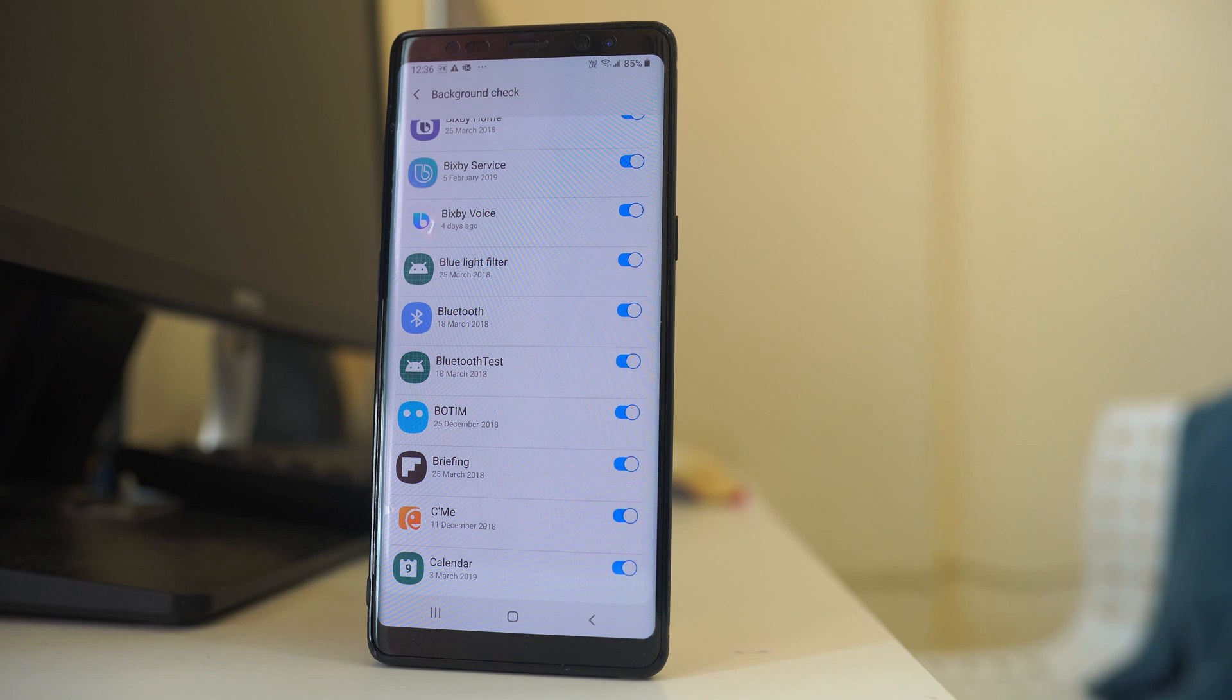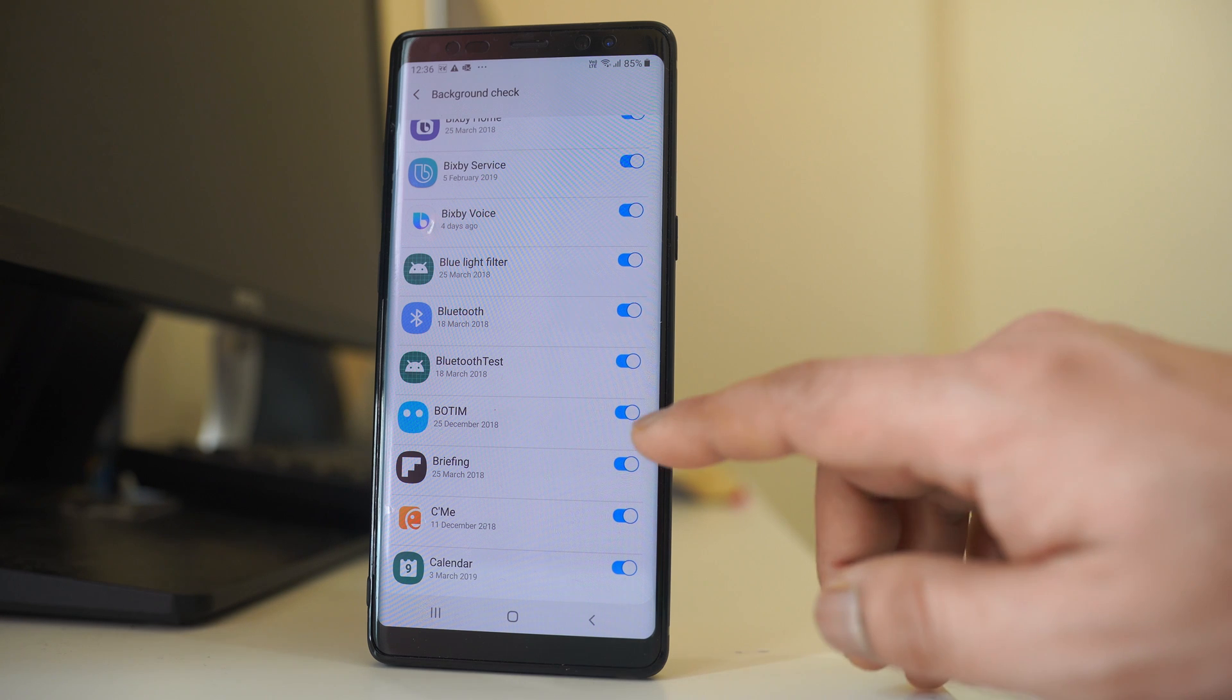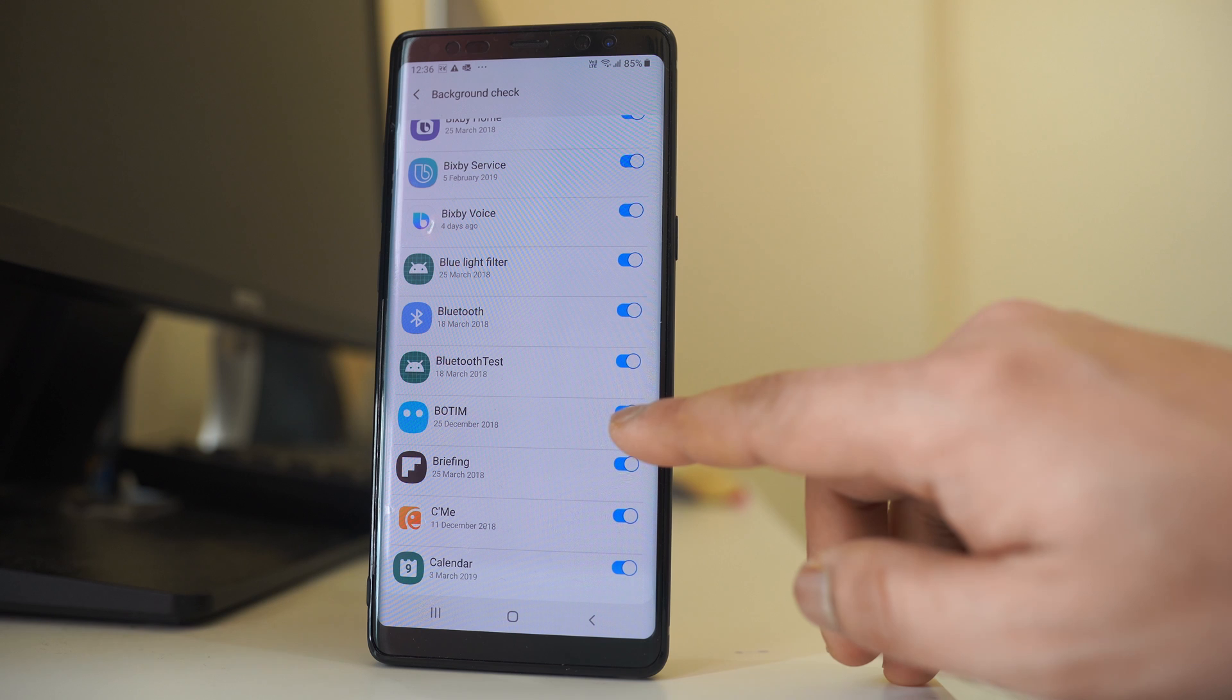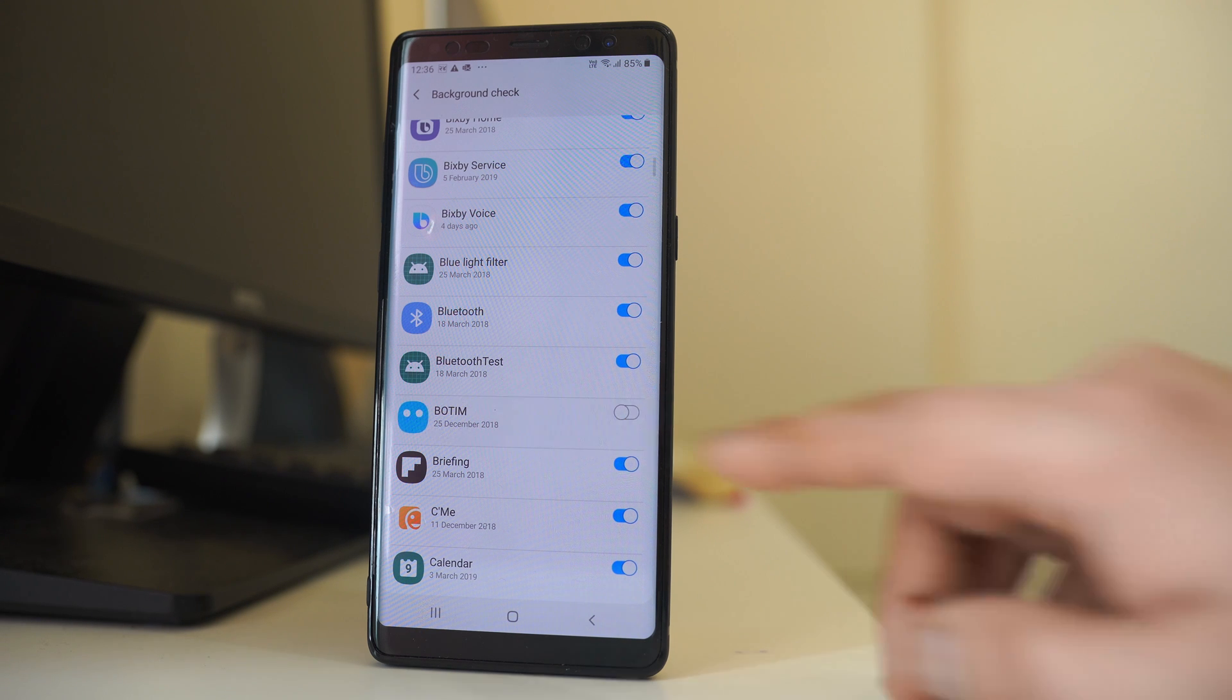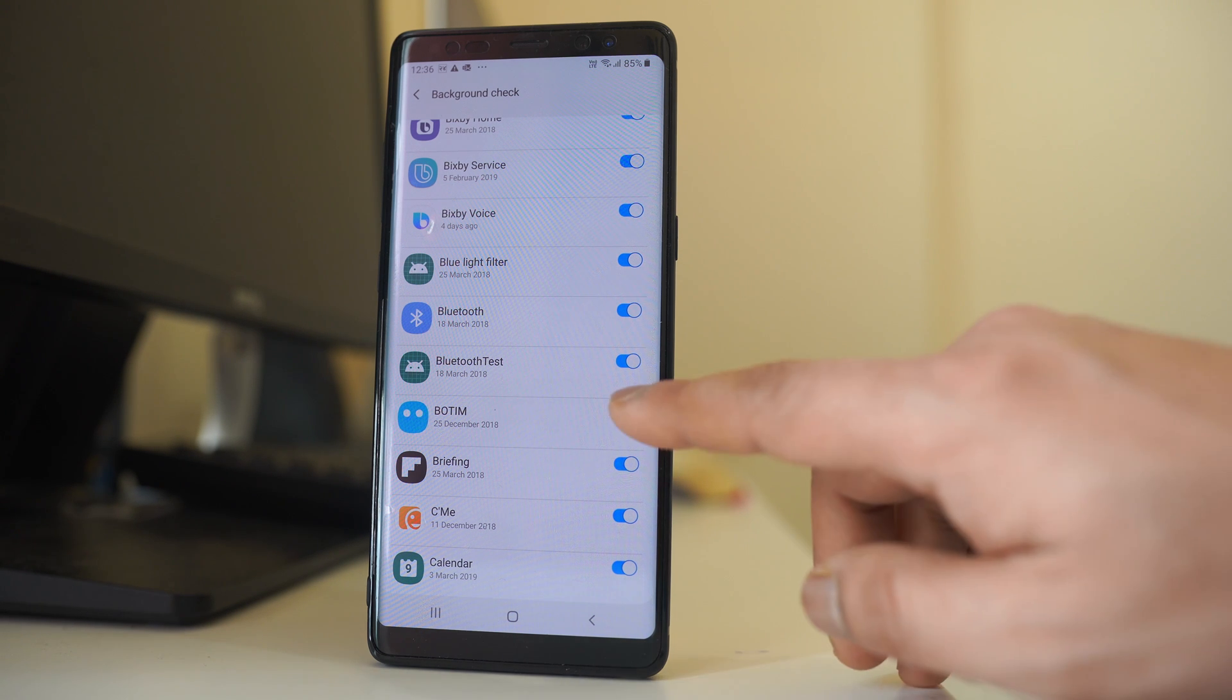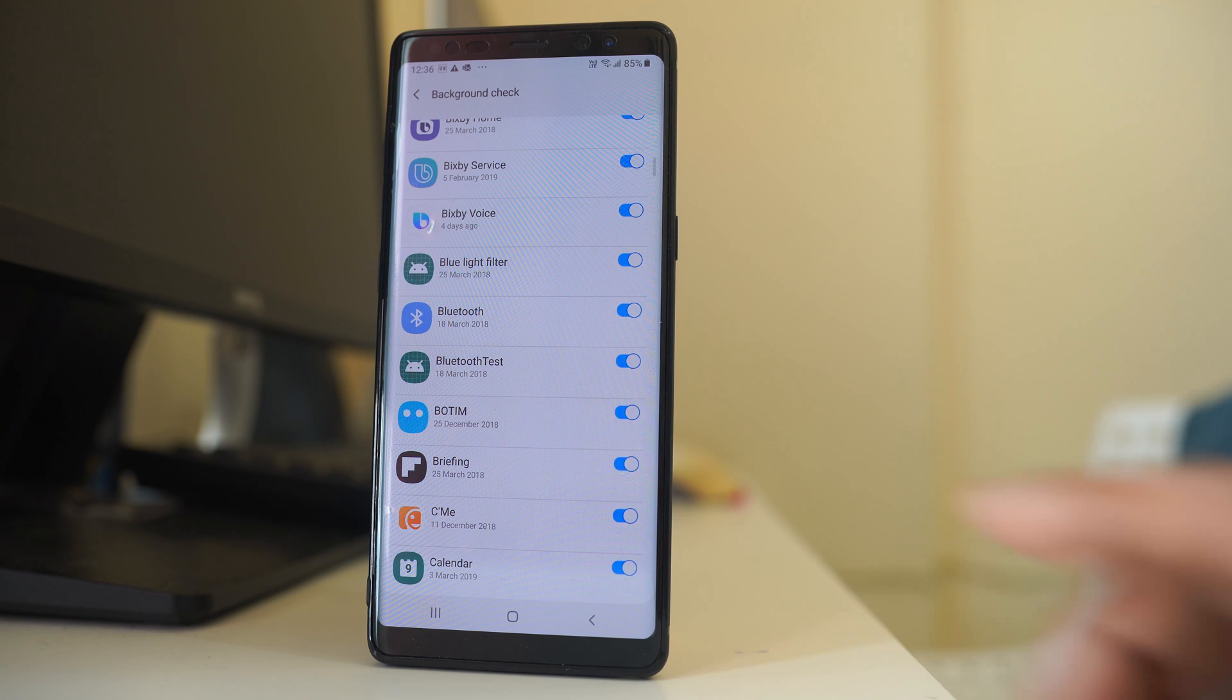But if you want, you can disable the background app refresh for applications that you have installed, such as I have installed Botim. So if I want to disable, I will just turn off this button, and if I want to enable, I will just enable it.